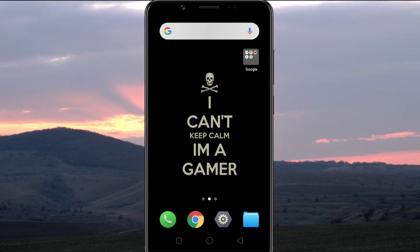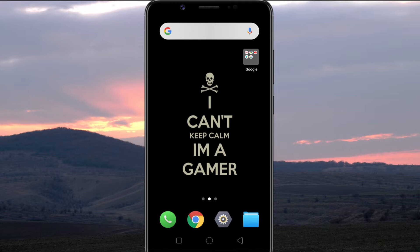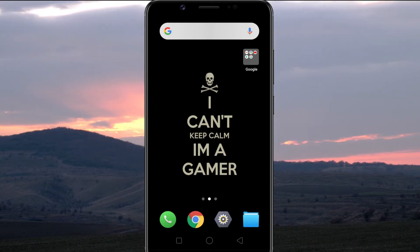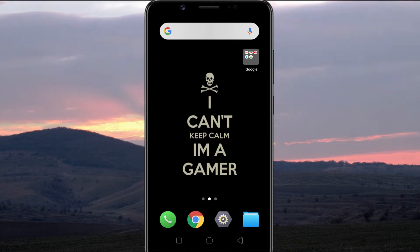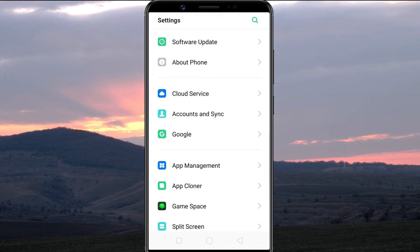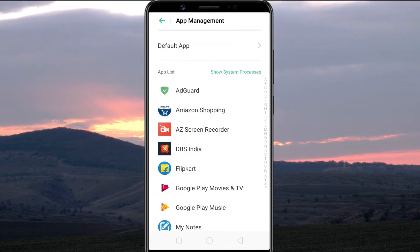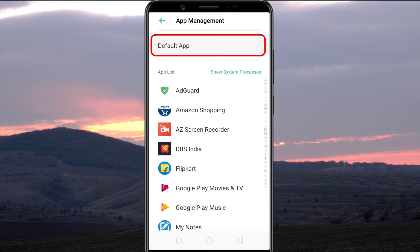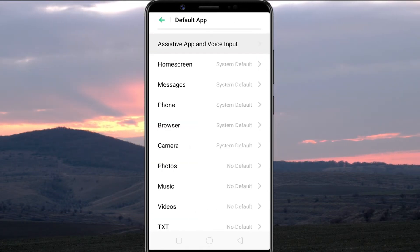By default, Google Assistant is set as your default Assistive app. To disable Google Assistant, you have to turn off the Assist app in the settings. So, open the Settings app. Go to Apps Management page. Select Default app, then Assistive app and voice input.